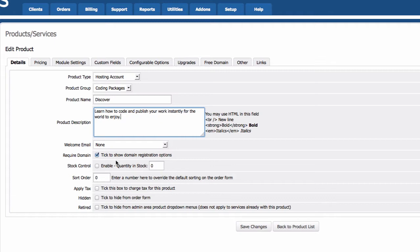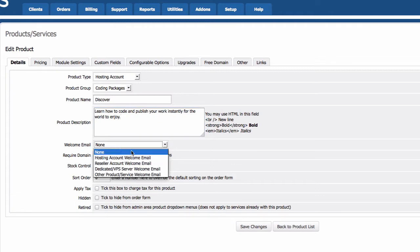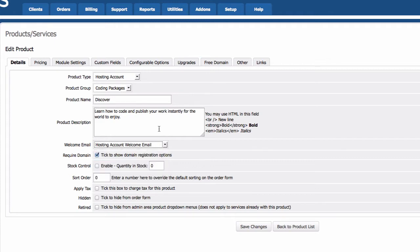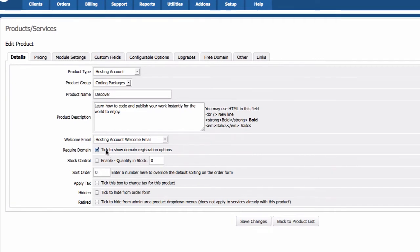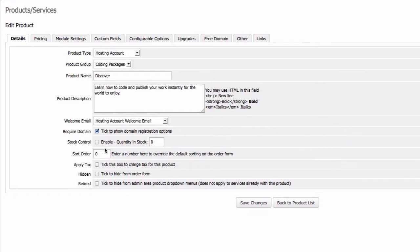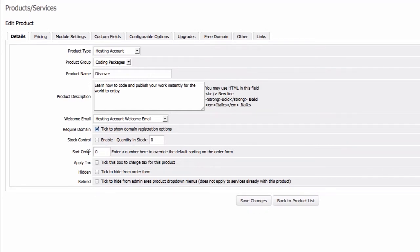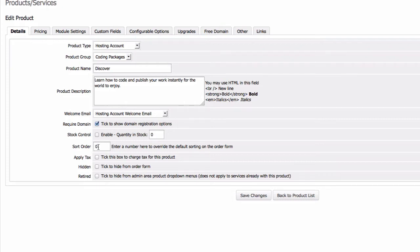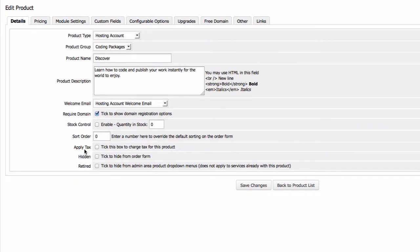Welcome email: we're going to set the Hosting Account Welcome email and customize the email templates later on. Required domain: yes, a domain name is required. Stock control: no, we don't have any stock control, leave that unchecked. Sort order: zero, since this is the first one on the order form. Apply tax: everything is tax included, so leave that unchecked. We won't hide this product — we want people to see it. Retired: no, this is not a retired product.